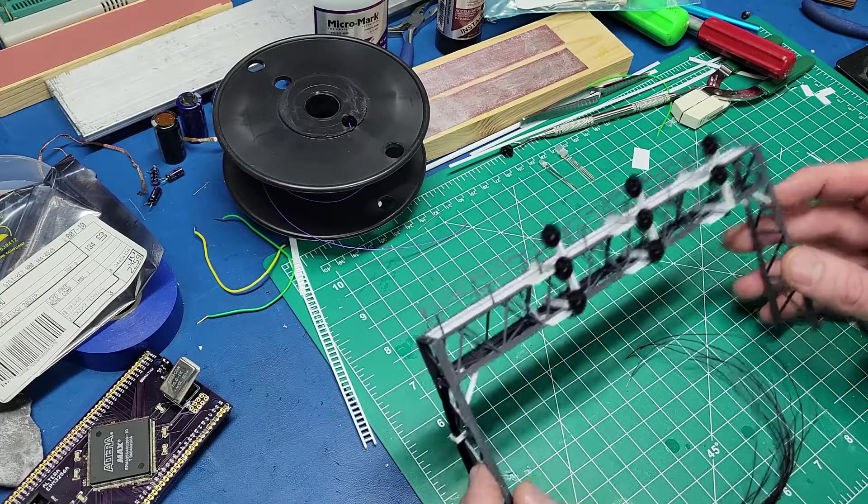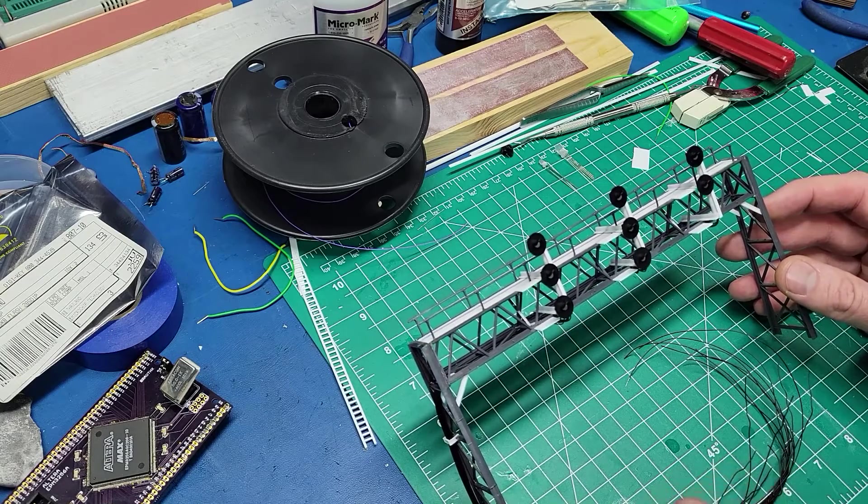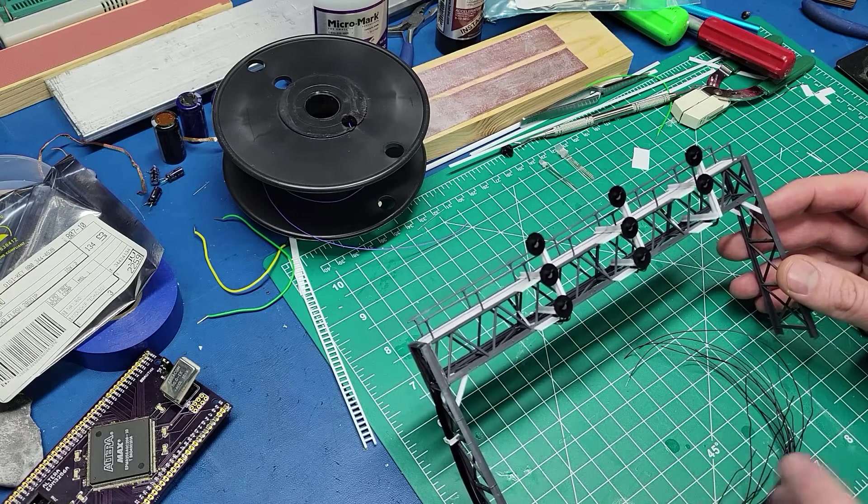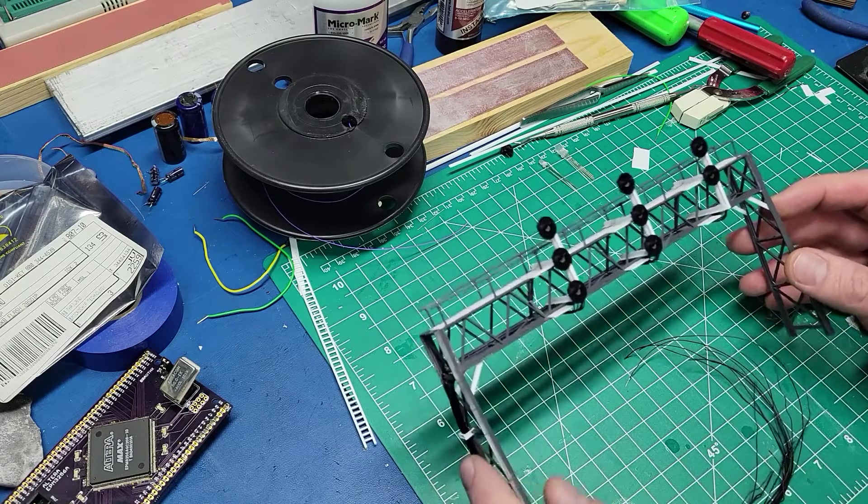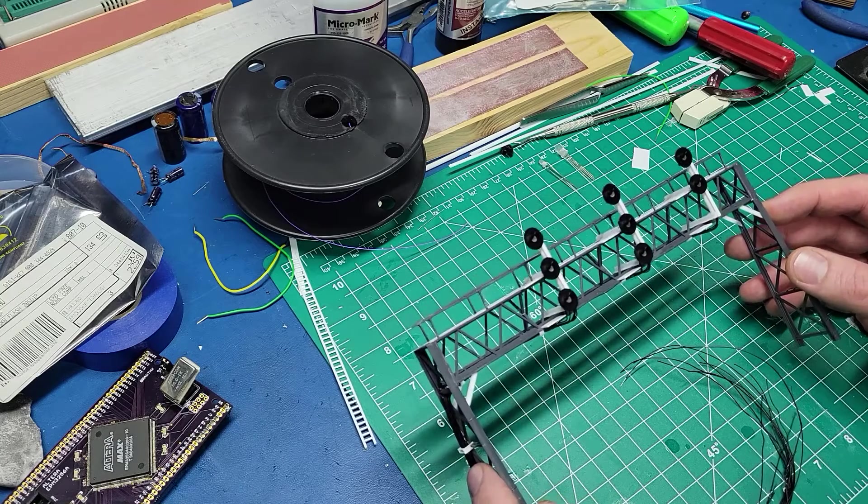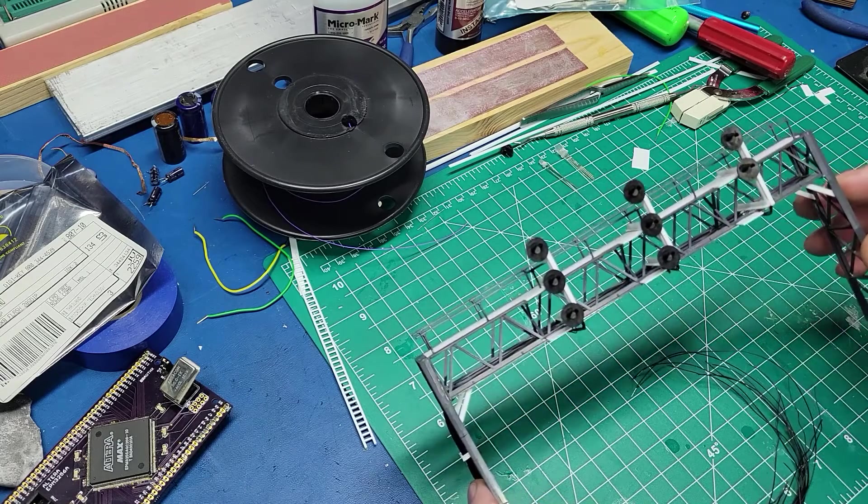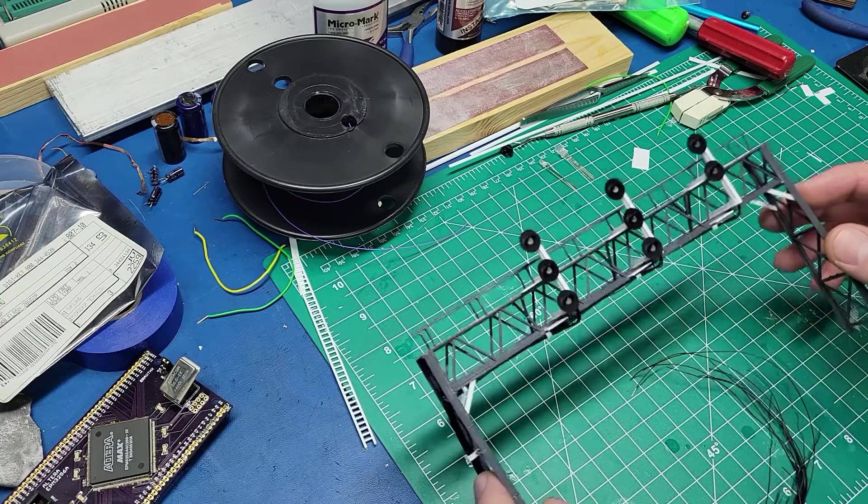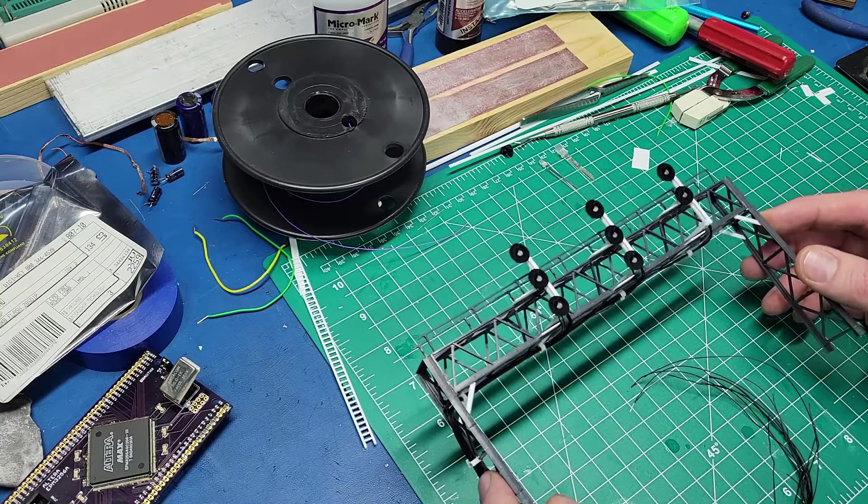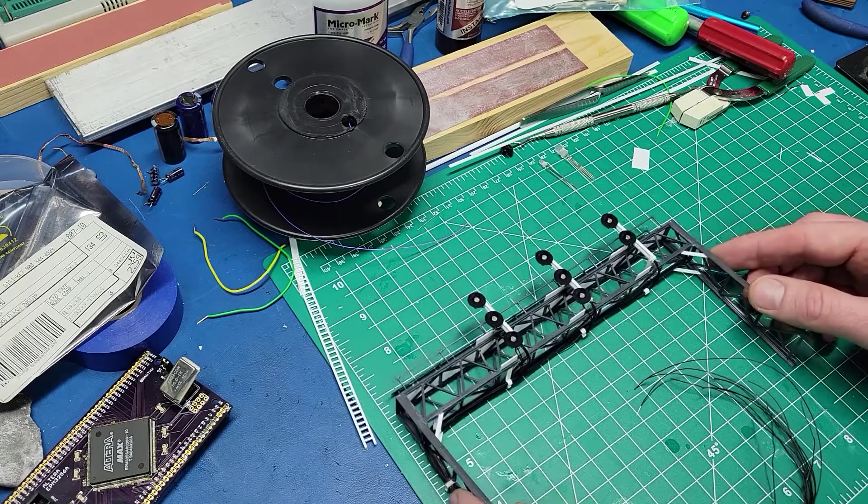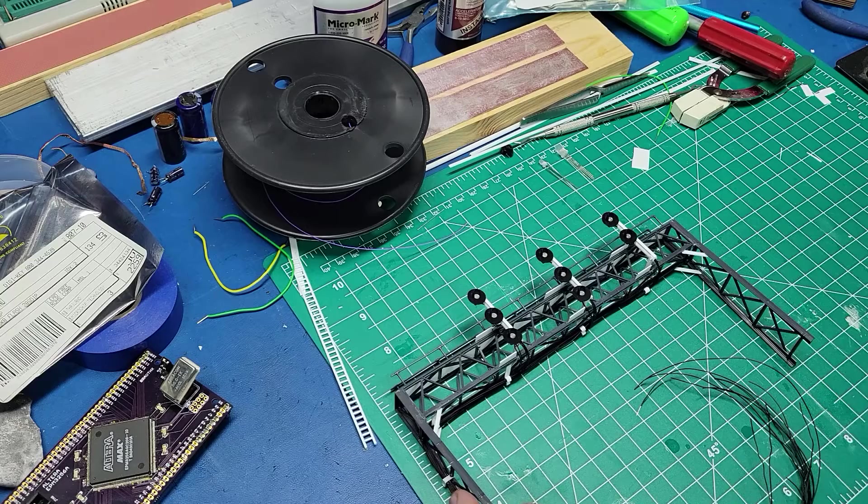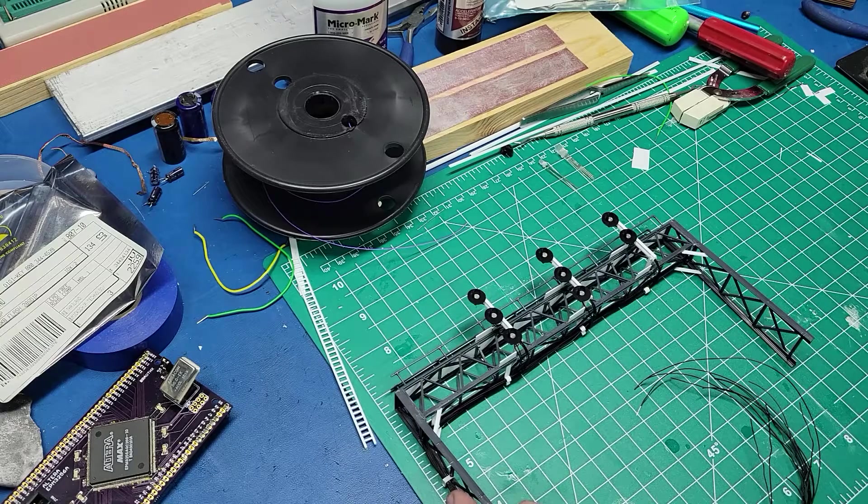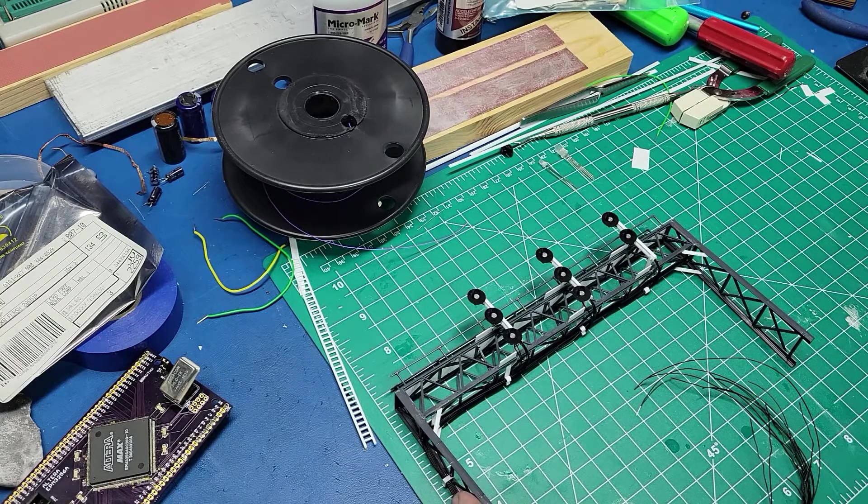So I'll talk about the bridge first, the actual physical construction and what I'm doing with this. Then I'll talk a little bit more about the electronics and everything else as well here later in the video. So here in Michigan, CSX is the primary line that I'm modeling, and they inherited all sorts of lines primarily from Conrail and other railroads in the past. So it's kind of a mix of signals everywhere in terms of the different signal types.